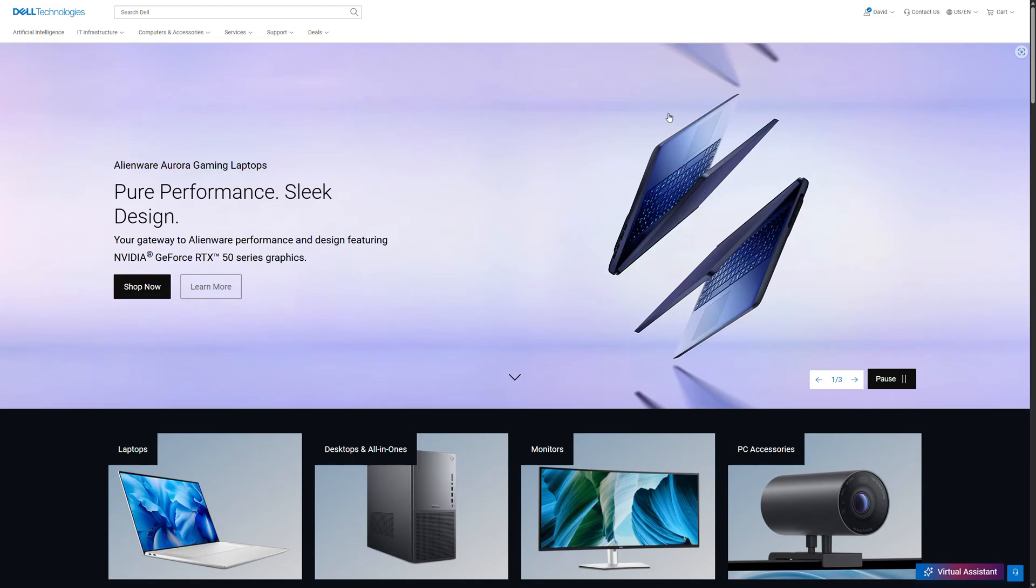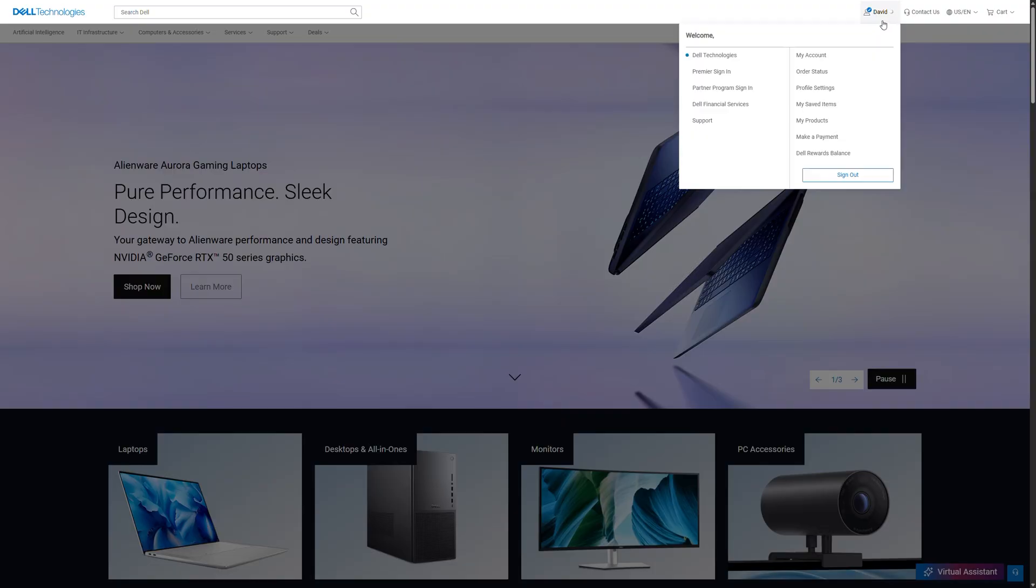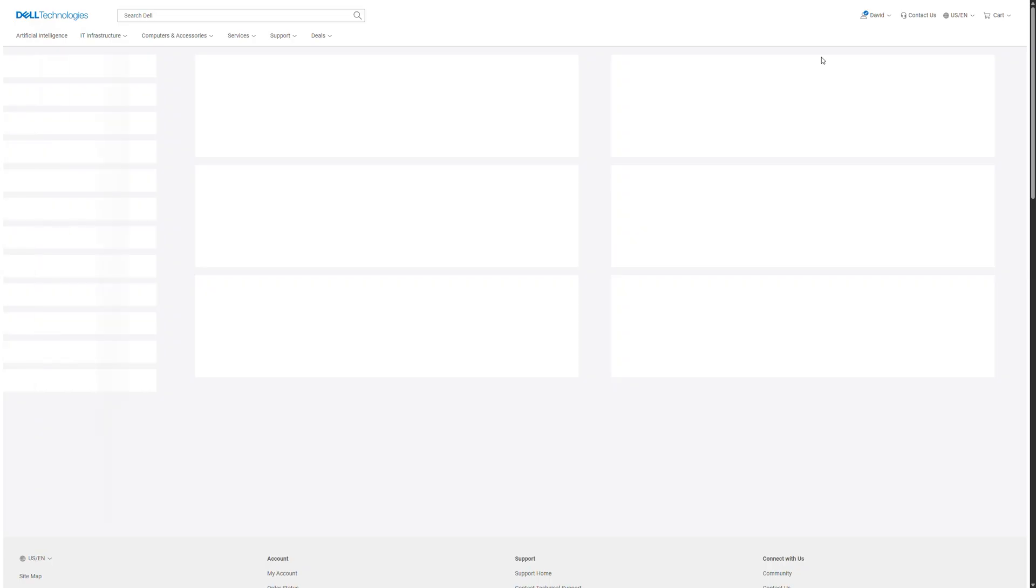Once logged in, navigate to your name on the top right of the page, then select My Account.